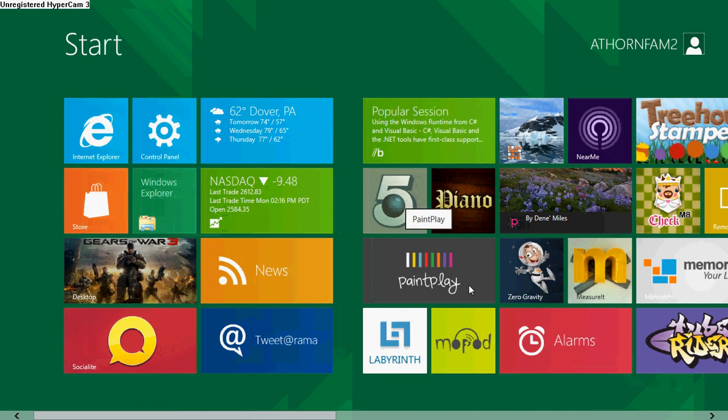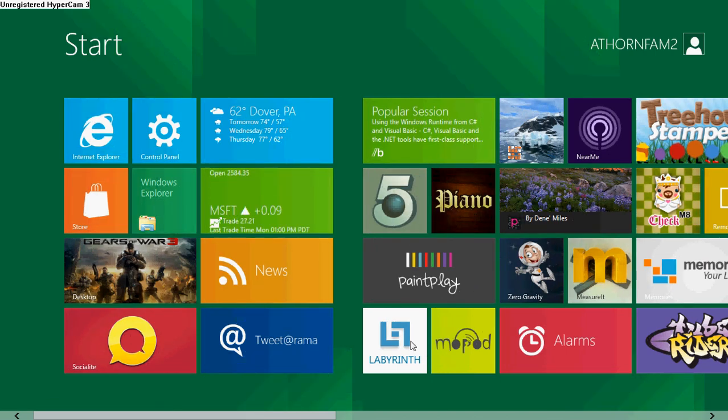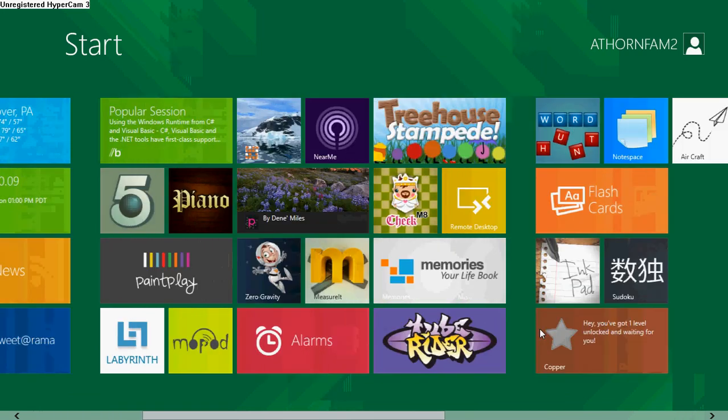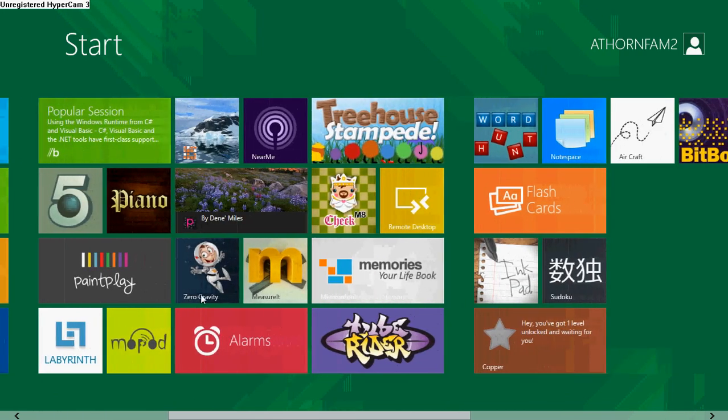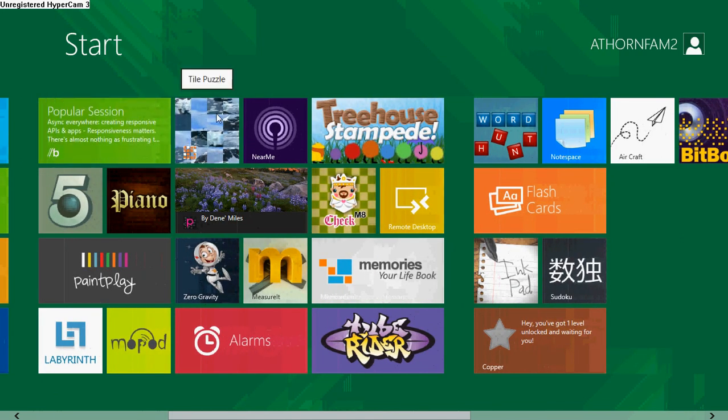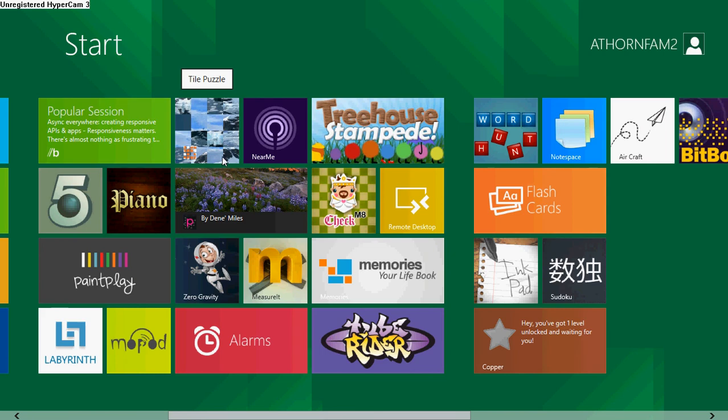But they also have different things, different games. I haven't tried them all out, but some of them are alright. This right here is pretty fun, tile puzzle.